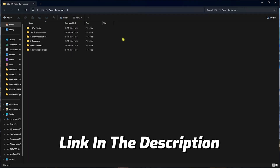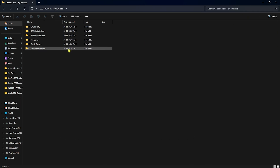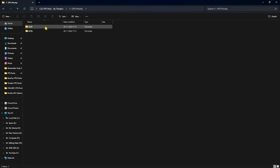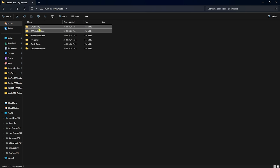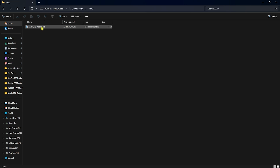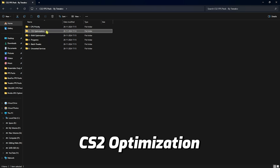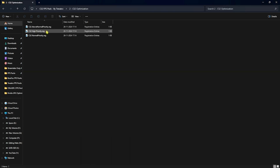The next step is the CS2 FPS Pack — I'll leave a link in the description below. Download it and you'll find six folders. The first is CPU Priority, which contains AMD and Intel CPU priority files. If you have an AMD CPU, double-click and run the AMD CPU priority file. This will apply the correct SFI priority for your CPU and optimize your processor's performance.